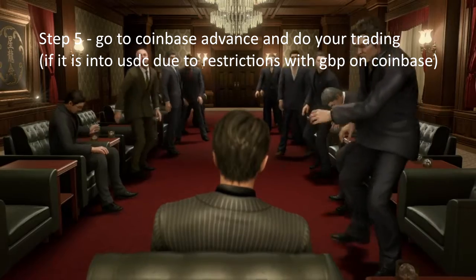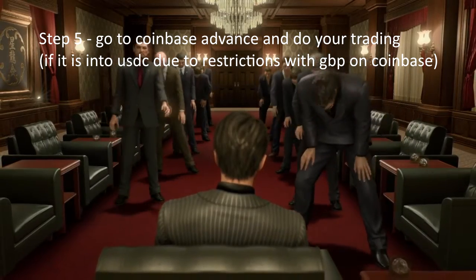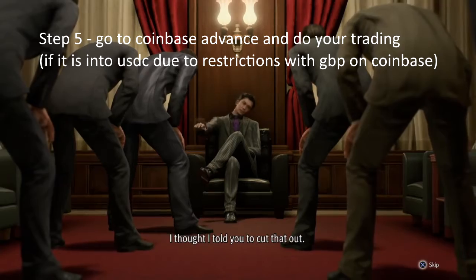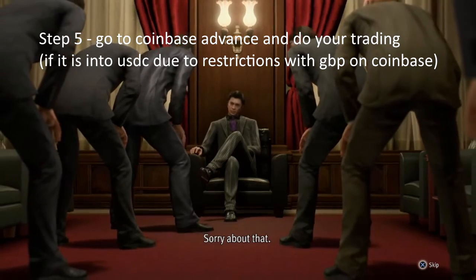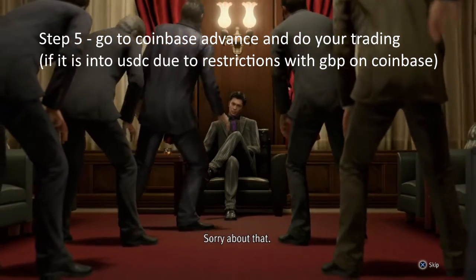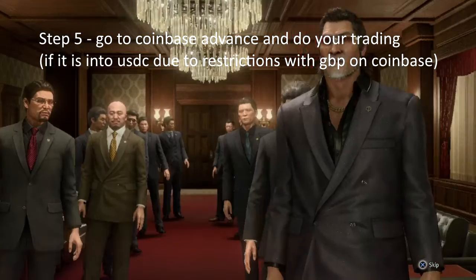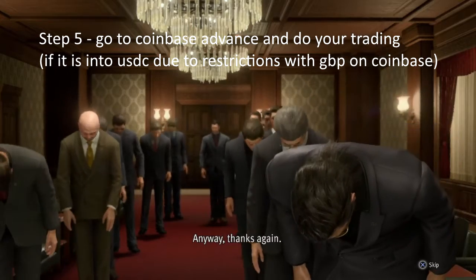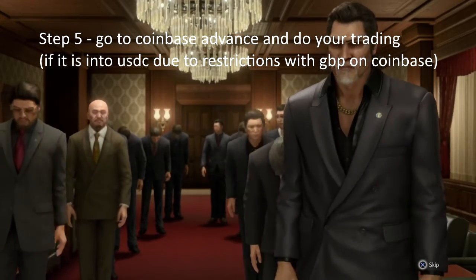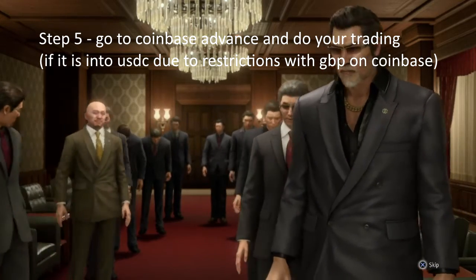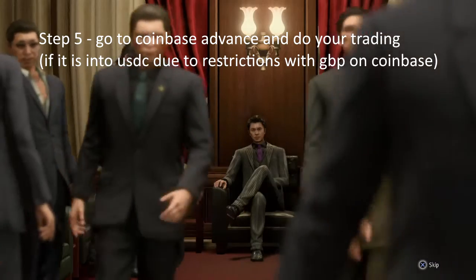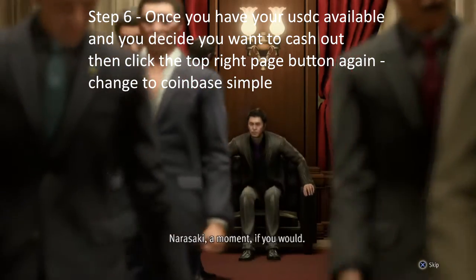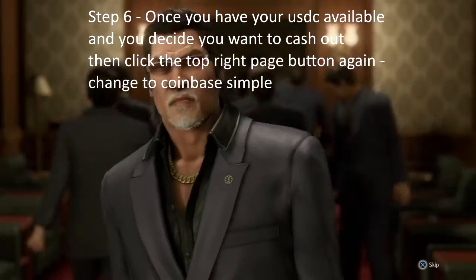There are some options if you want to use the standard Coinbase option — you can trade it for other cryptocurrencies and then trade to GBP if you wanted to. Or alternatively, if you just want to get that USDC out into GBP without paying any fees, this is the main part of the video.